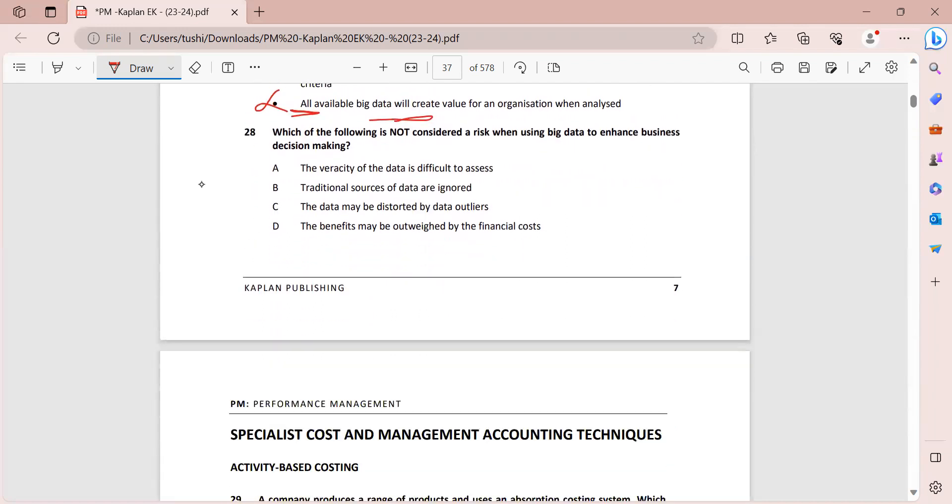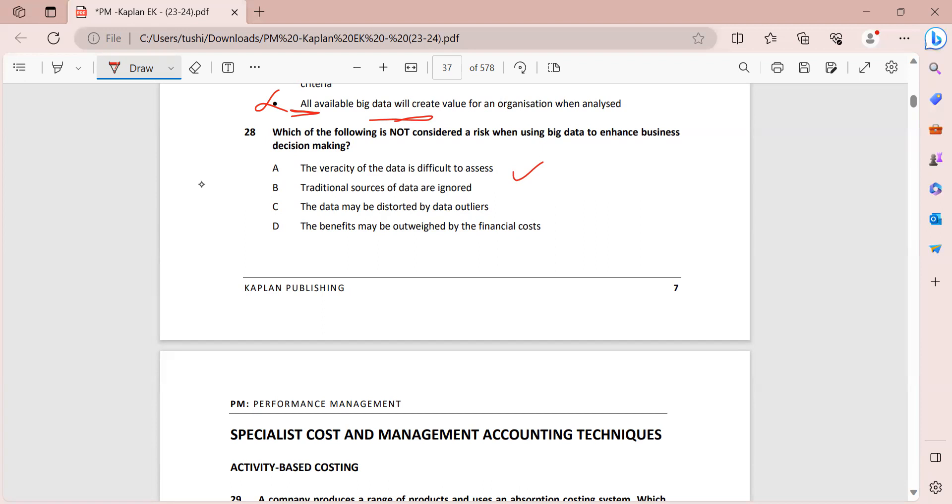Then let's move to the last one for this subtopic. Then in the next video we will be solving activity-based costing. So with regards to the last question, which of the following is not considered a risk when using big data to enhance business decision-making? So the veracity of the data is difficult to assess. So yes, this is a risk, seeing whether this data will be useful, is accurate or not. This is again a risk that we consider.